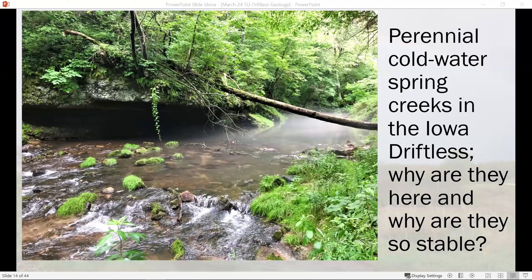So, perennial cold water spring creeks in Iowa. I always looked at the DNR-published trout map of the state and it was pretty clear that our high-quality trout habitat was not consistent across the driftless region — there were clearly regions with a higher density of spring creeks than others. For years I had that rattling around in my head, and I started thinking about whether there is some geologic control over this. It turns out there is.